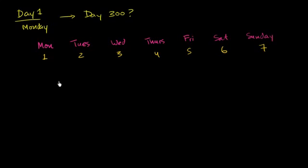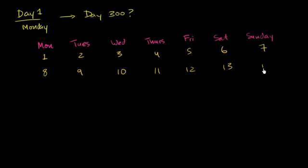I'll keep going. Day eight, well, that's going to be a Monday again. Nine, 10. I'm almost writing a calendar out. 11, 12, 13, 14, 15, 16.